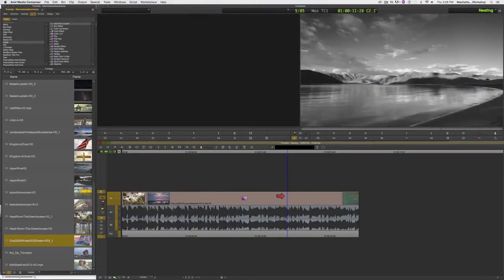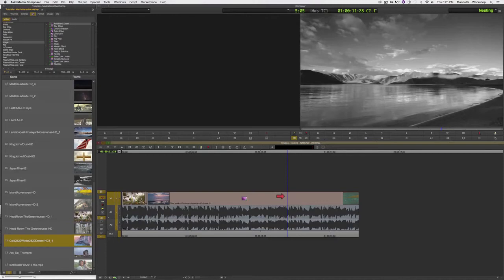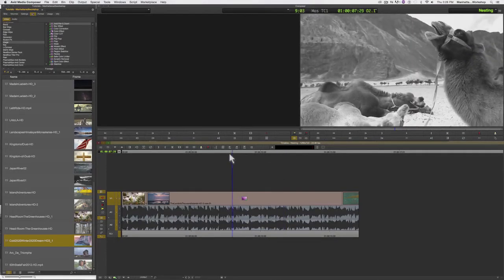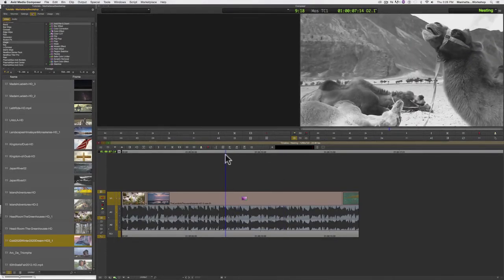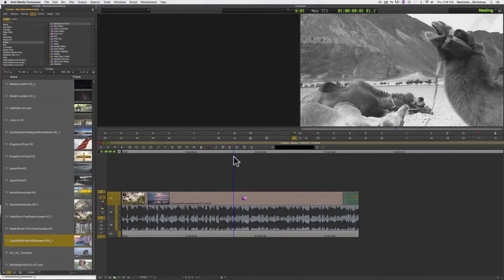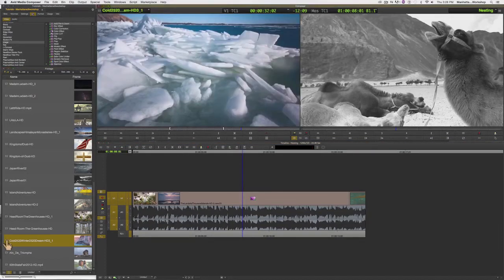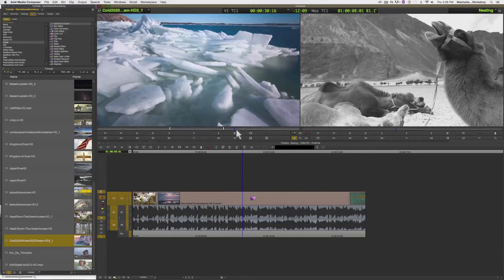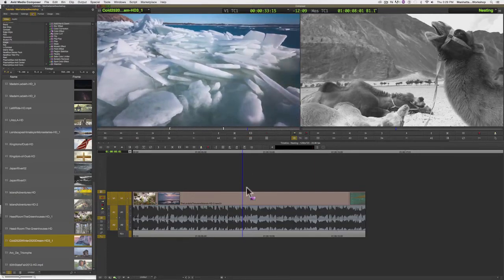Now you may ask, where are my three clips? What if I need to switch out one of the clips? For example, let's say I needed to replace this shot with a different shot. We'll use this one as an example. Well, the three clips are still there. They're just nested or contained underneath the color filter.